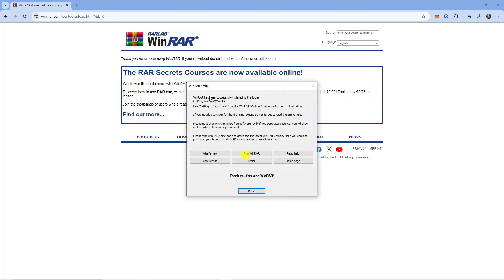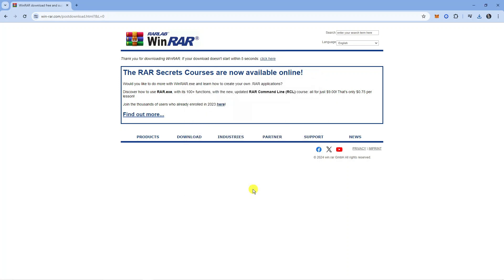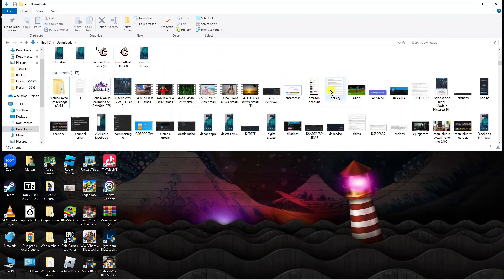As you can see, WinRAR has been successfully installed. It shows you where it's been installed, so we can go ahead and just click done and that is now set up ready to go.